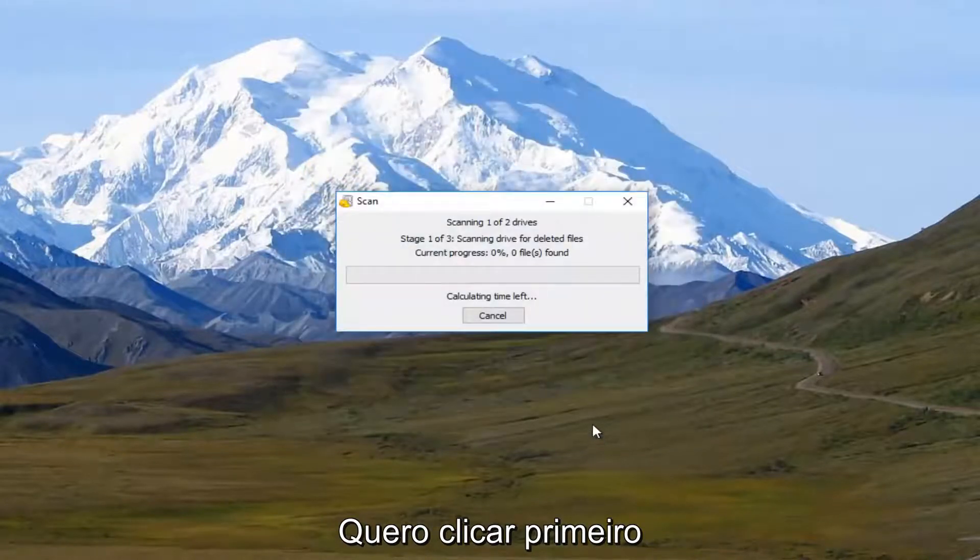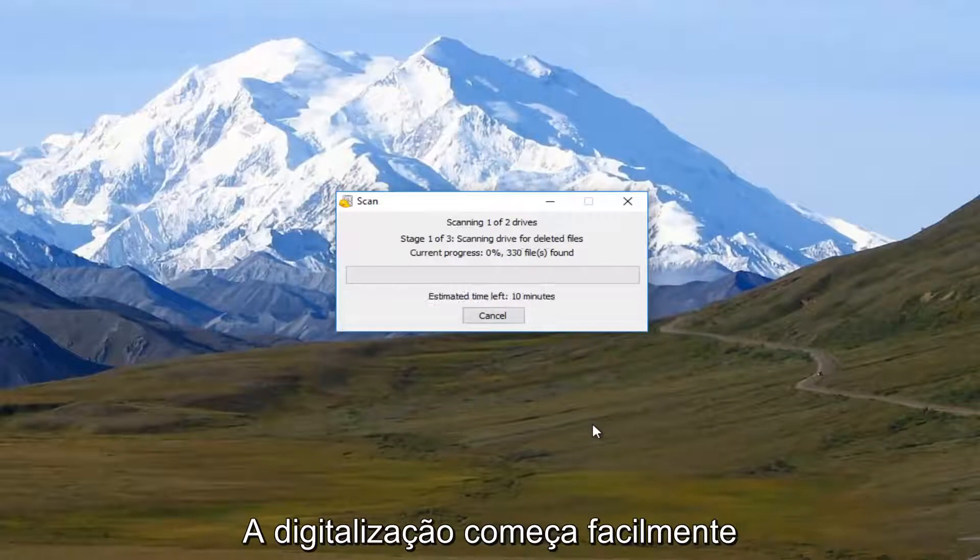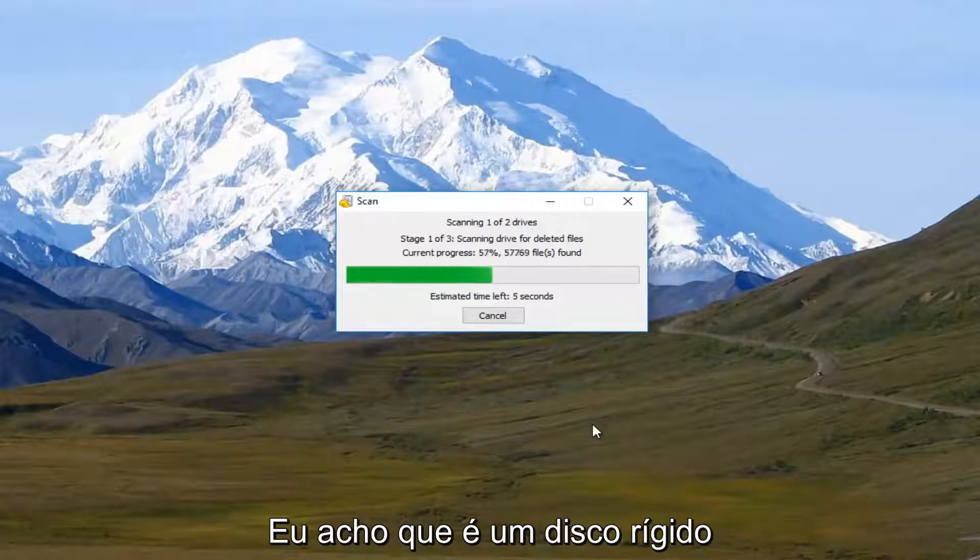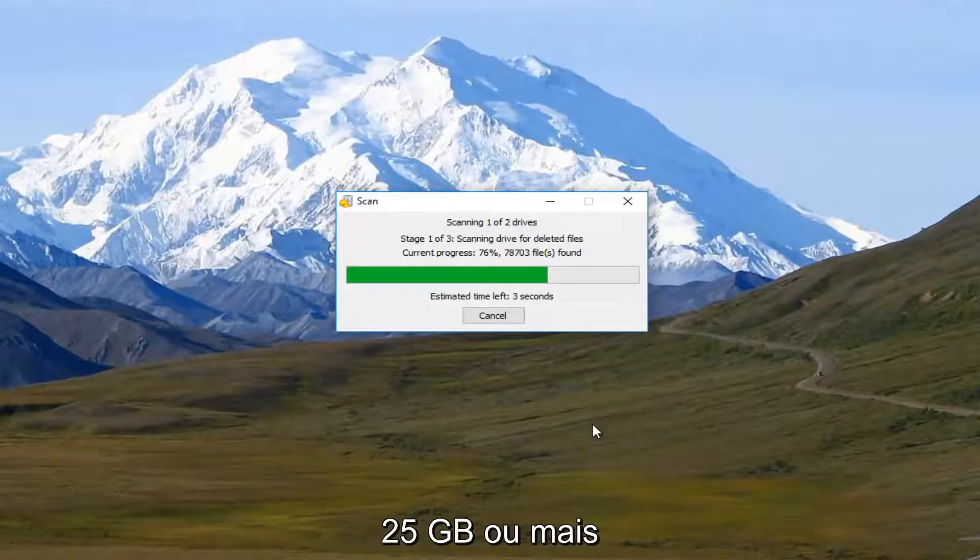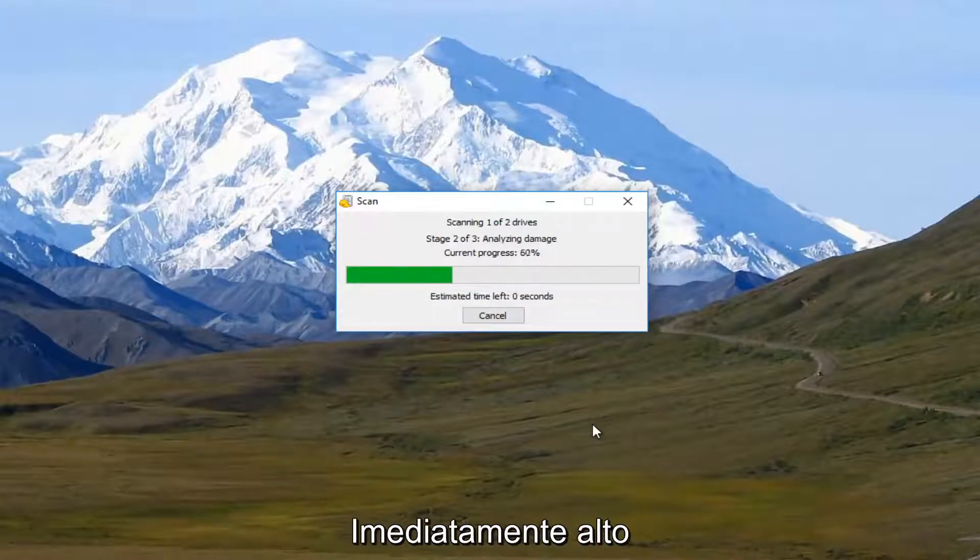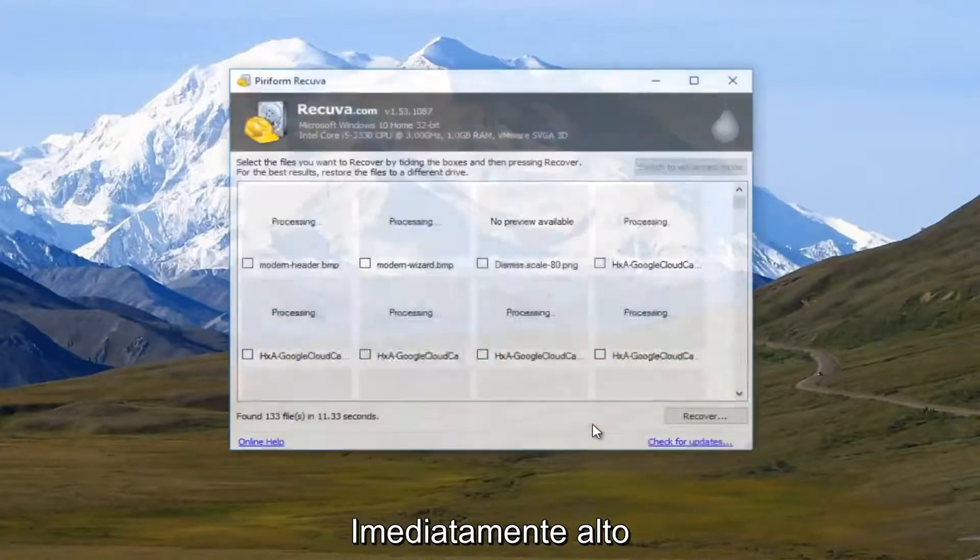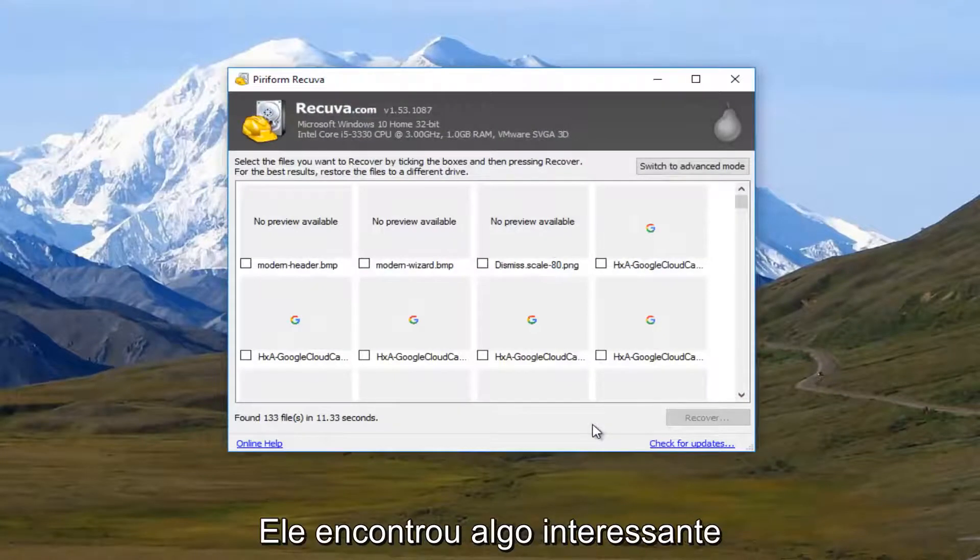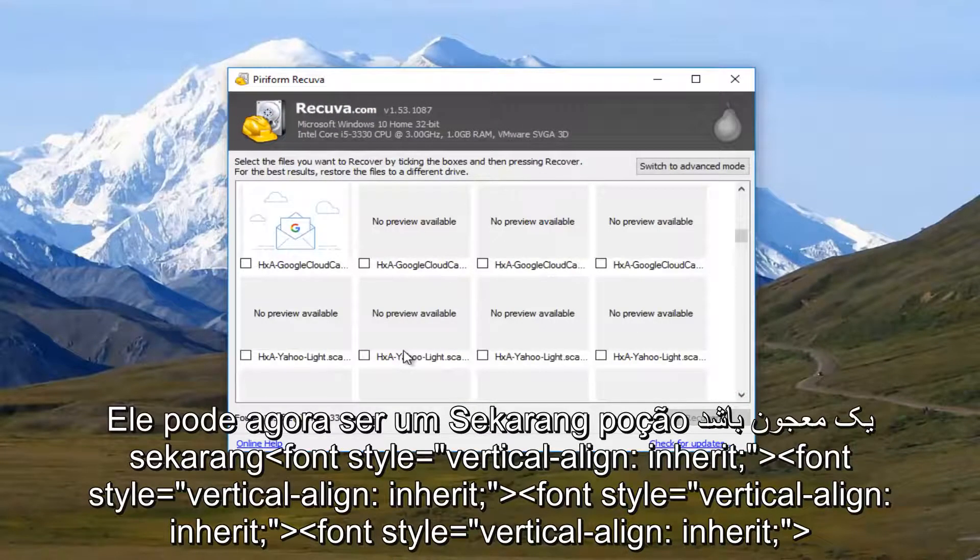This should begin scanning. This will take a couple moments. So it's actually pretty quick because this hard drive, I believe, is only about 25 gigabytes. So that's why it's running so quick. But we can see that it's already found some interesting items here.